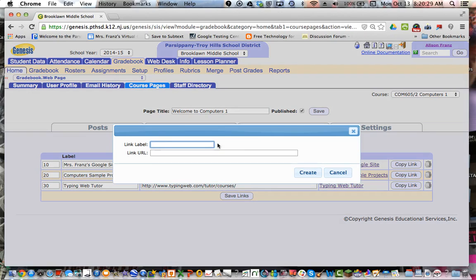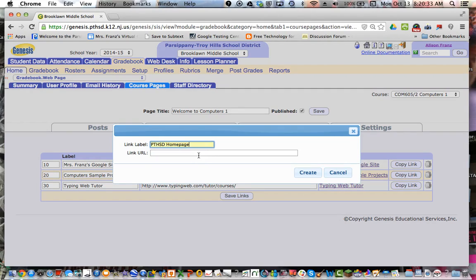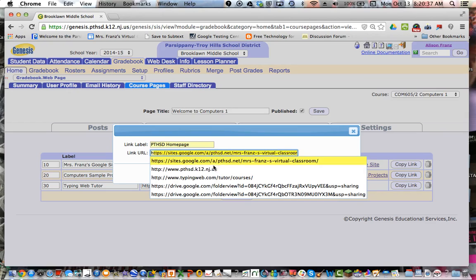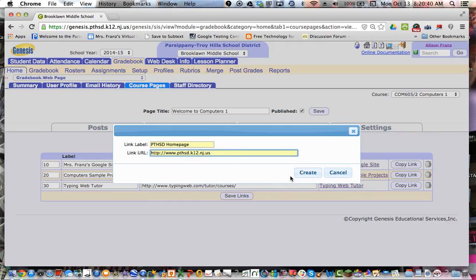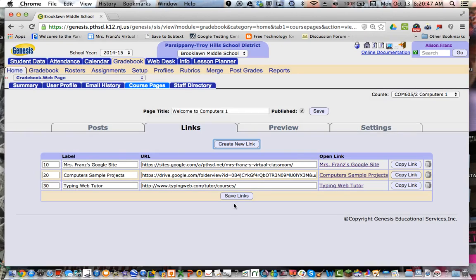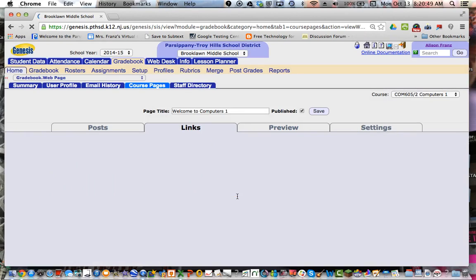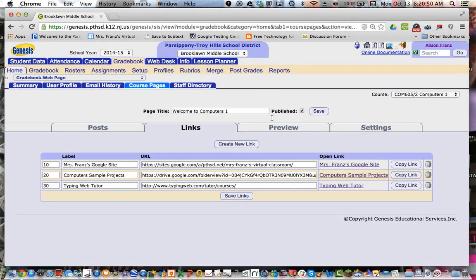You just hit create new link. Link label is whatever words you want to appear. So if I was in the PTHSD homepage, I could do that. And then I could just type the web address for the PTHSD homepage or copy and paste it in. Hit create and it would create that link. Once you've created them, I'm going to just cancel it out because I'm not trying to add that right now. Just hit save links just to make sure they're all saved.